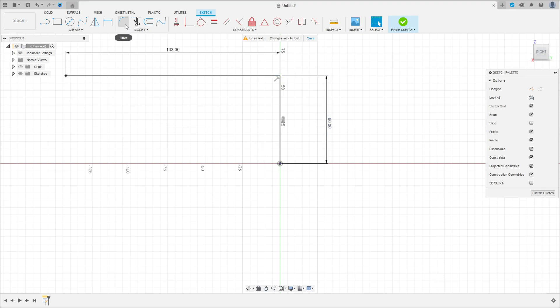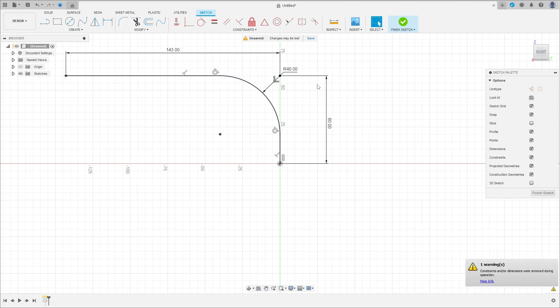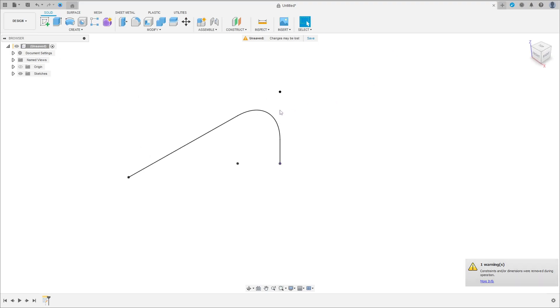Go to Modify and select Fillet. Click here on this edge — the fillet here is 40 millimeters of radius. Press OK and finish the sketch.